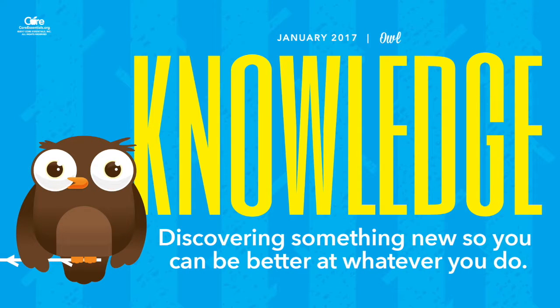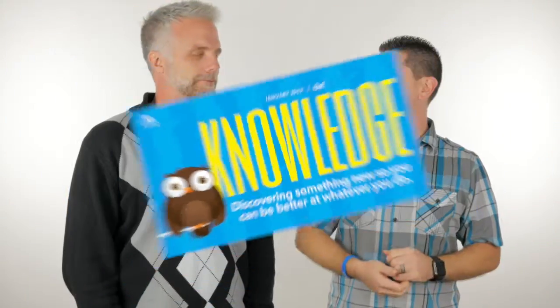Knowledge. Knowledge. Is learning something new so that you can be better at whatever you do.